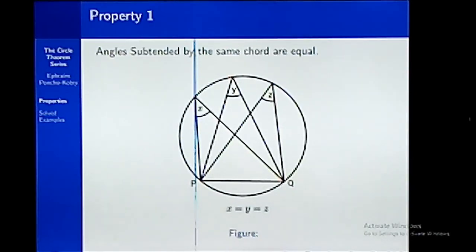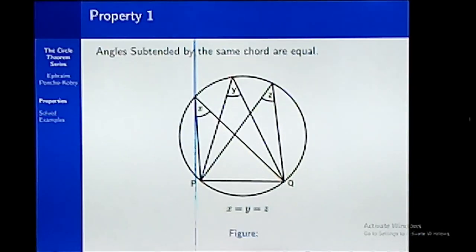Take note: first, you have to have the same chord subtending the angle at the circumference, and irrespective of where it attaches on the circumference, the angles are equal.